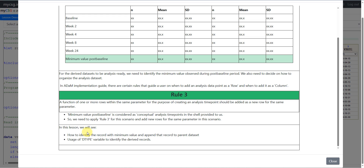In this lesson, we will see how to identify the record with the minimum value and append that record to the parent dataset. We will also see the usage of the DTYPE variable to identify the derived records. The original collected visit records are called source records, and the newly created record is called a derived record. We use a variable called DTYPE to indicate derived records.